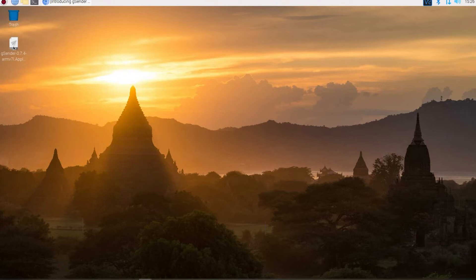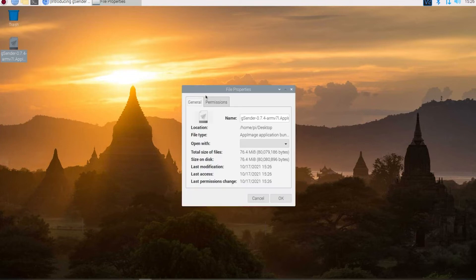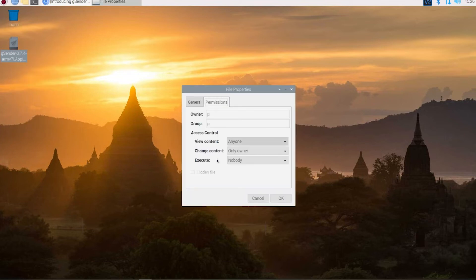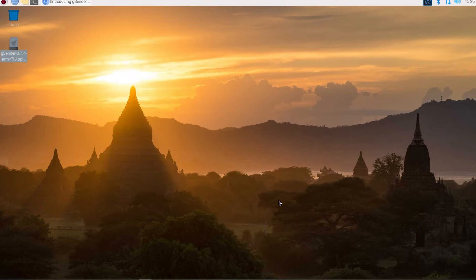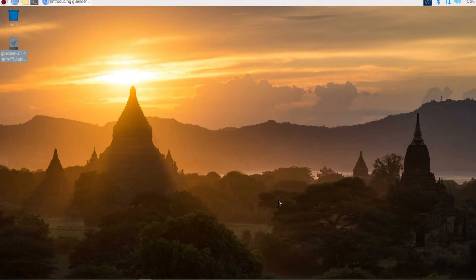Now before we use this we're going to need to right click here. Go to properties. Then go to permissions. And on the execute right here change that from nobody to anyone. Hit OK. And now we can start using it.